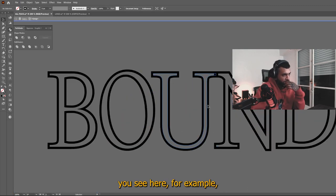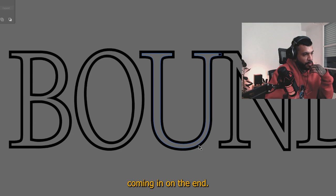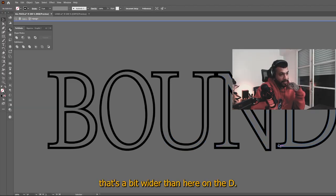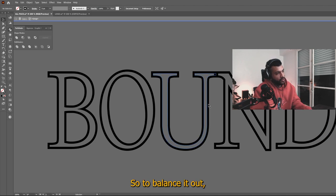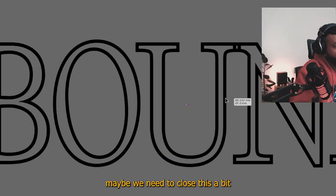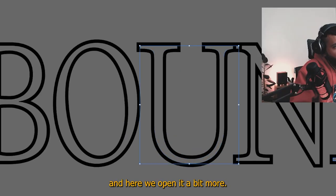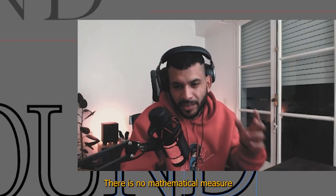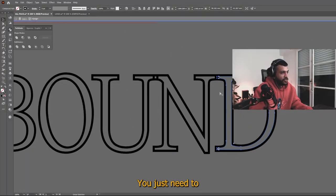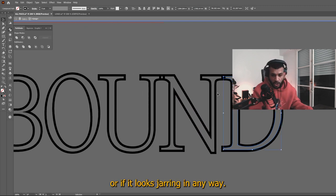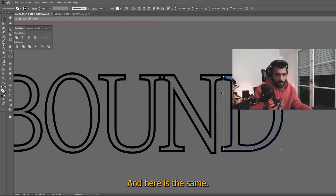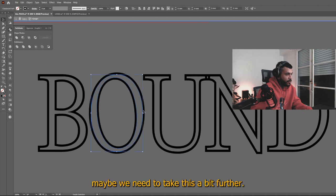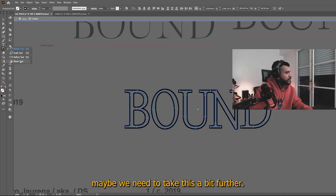So we get that sort of effect, you know, you see here, for example, how the U it's coming in and the N, it's sort of leaving a gap that's a bit wider than here on the D. So to balance it out, maybe we need to close this a bit and here we open it a bit more. There is no mathematical measure for this. You just need to see if it looks better, if it looks jarring in any way. And here is the same, you know, maybe we need to take this a bit further.